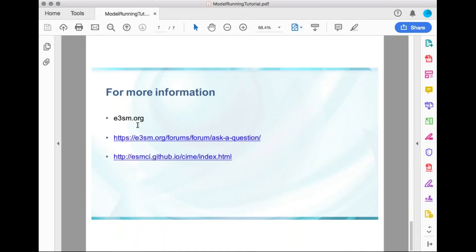All of these commands that I showed you are on the quick start guide at e3SM.org. If anything isn't clear or if you have some questions, you can ask a question at our forum, which is indicated there. You can find out more information about CIME and the commands like create_newcase and case.setup that I used to make the model at the CIME user's guide, which is available there. Okay, thank you for listening and good luck.